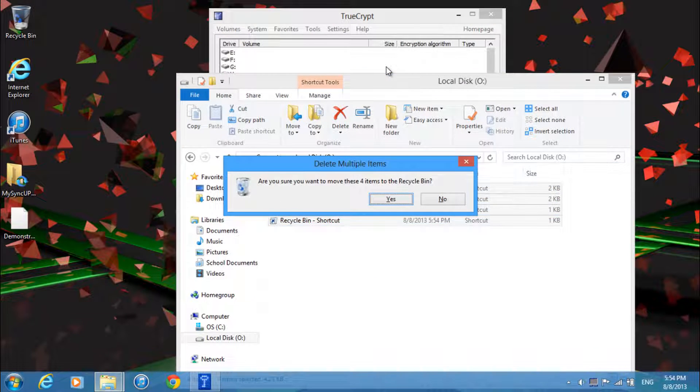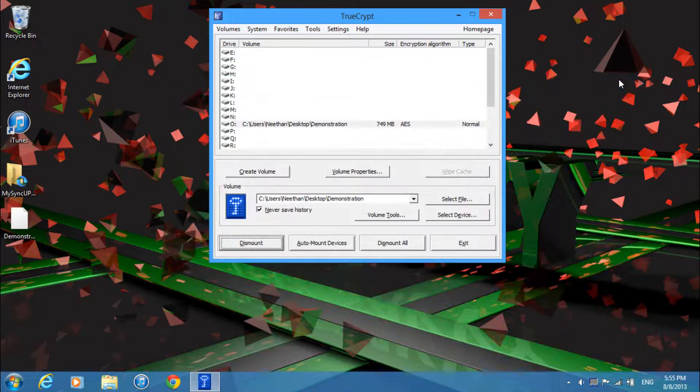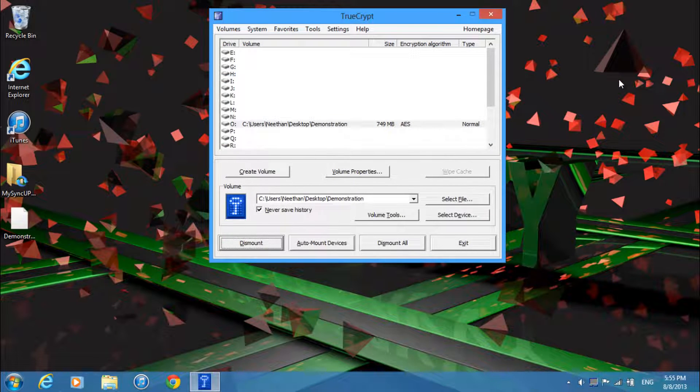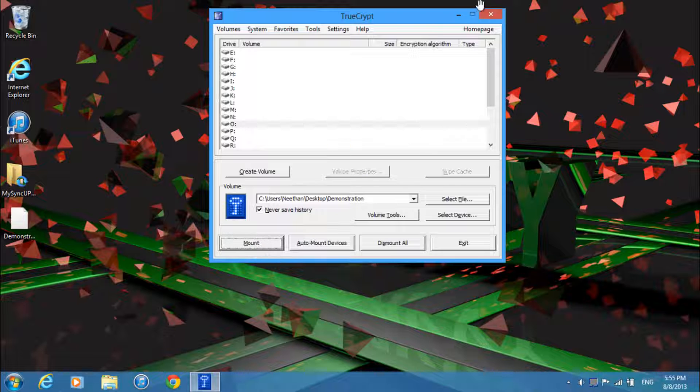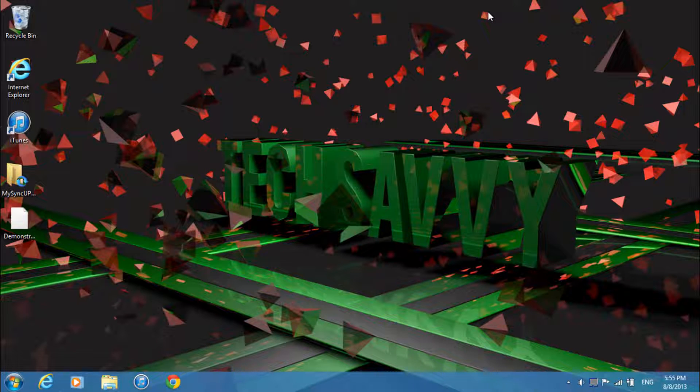So this would be great for personal files, anything that needs to be encrypted, anything you want to keep safe. Remember to rate, comment, and subscribe and this is Nathan from TechSavvy and I'm signing out.